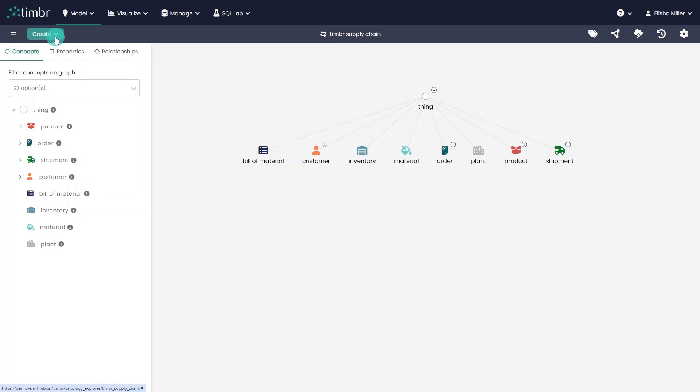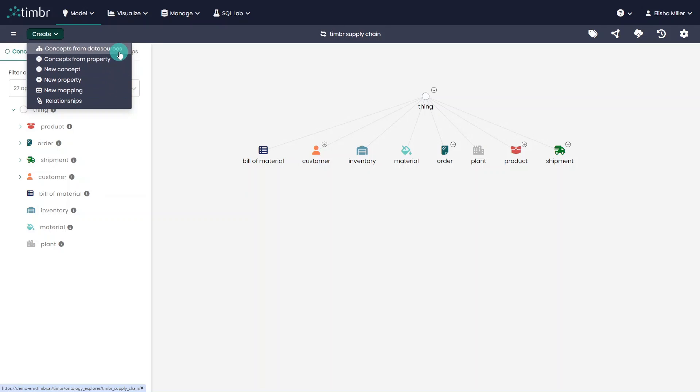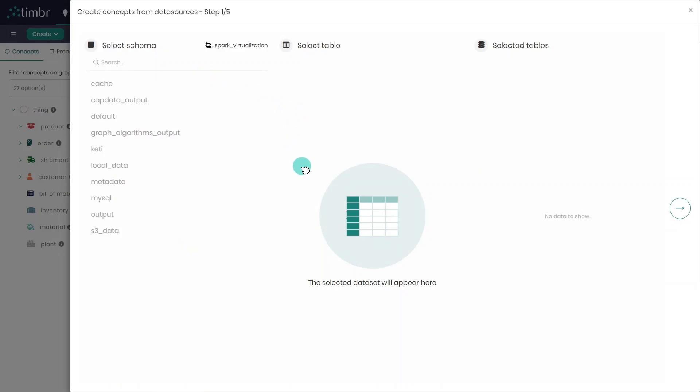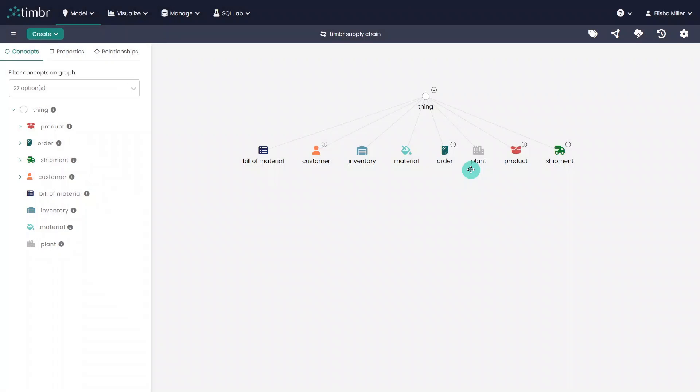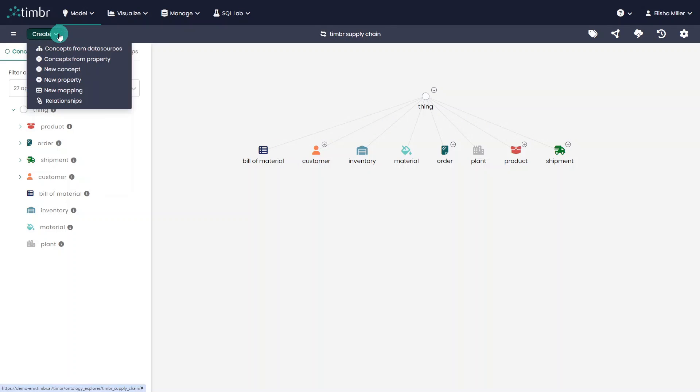Next to that, we have the Create button, which opens a drop-down list of create options to edit the model. The first option is the Concepts from Data Sources wizard, which enables users to create all the concepts based on the tables in the connected data source. If you would like to learn more about this feature, you can find a dedicated video tutorial about it in Timber's tutorial playlist.